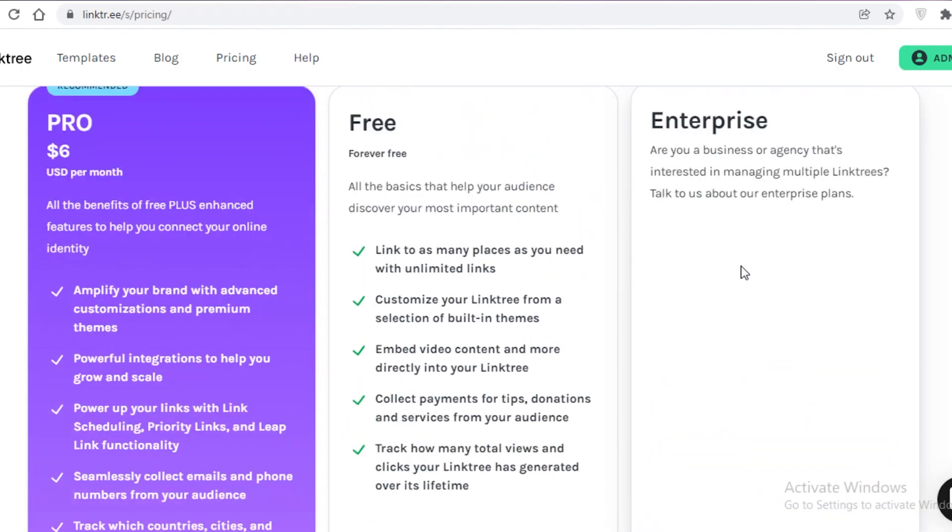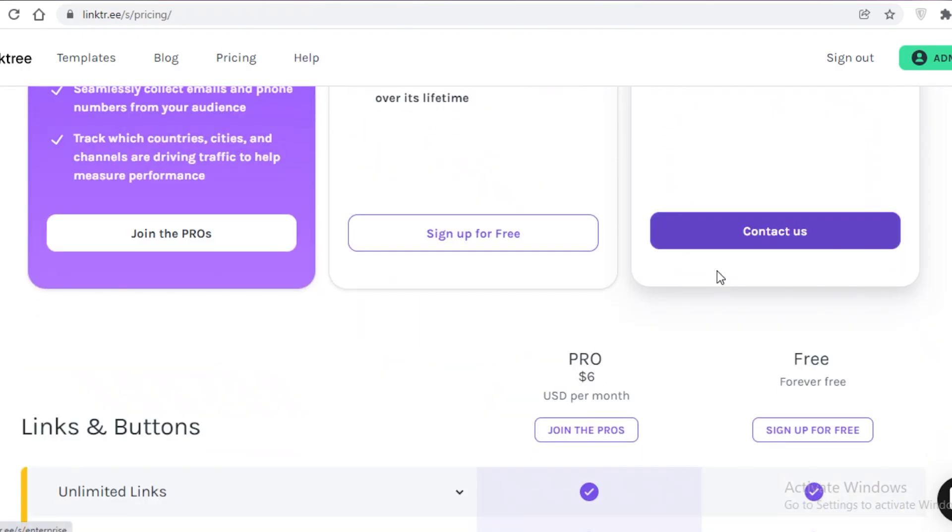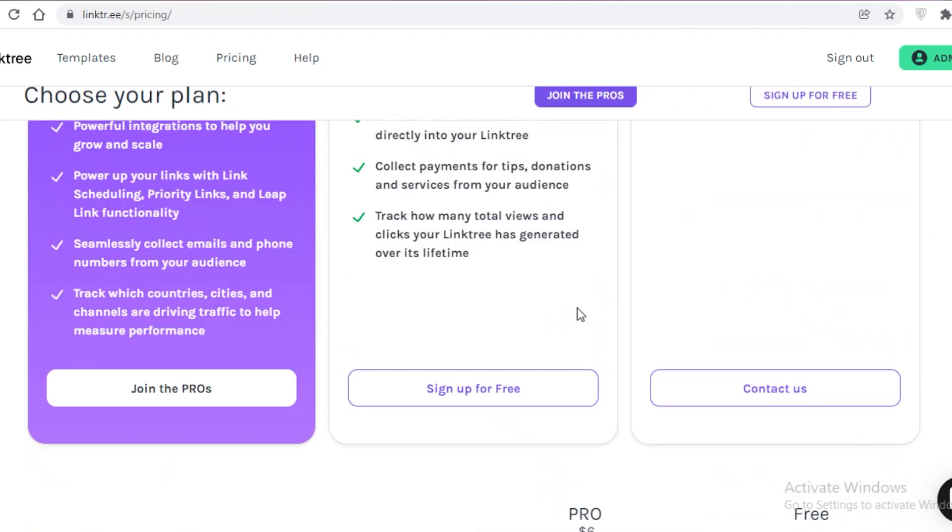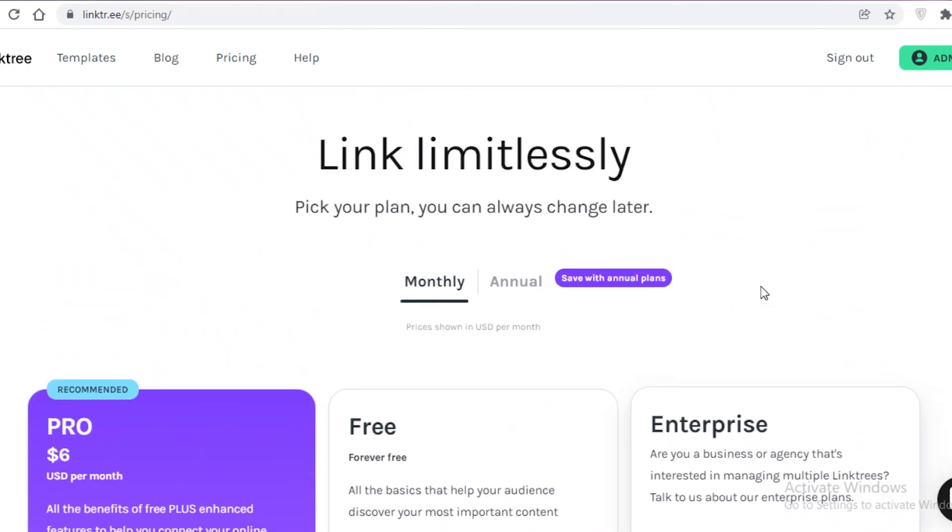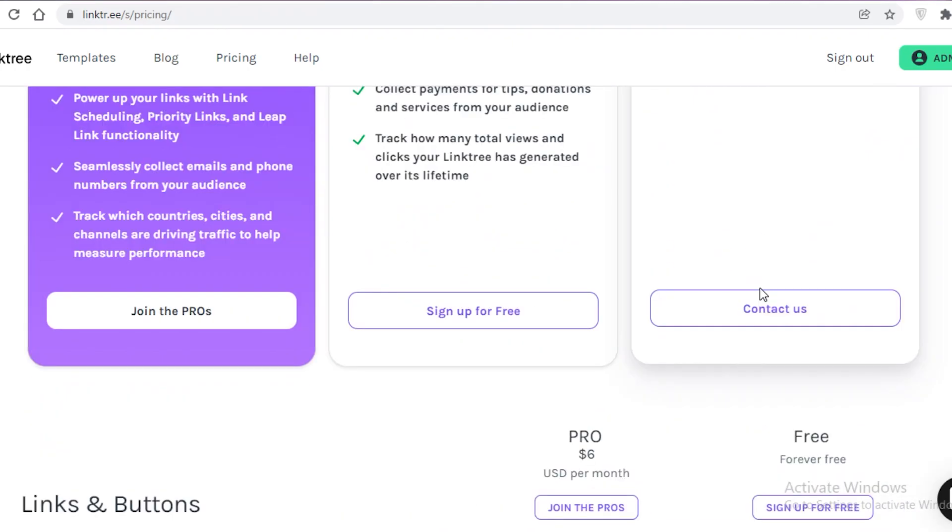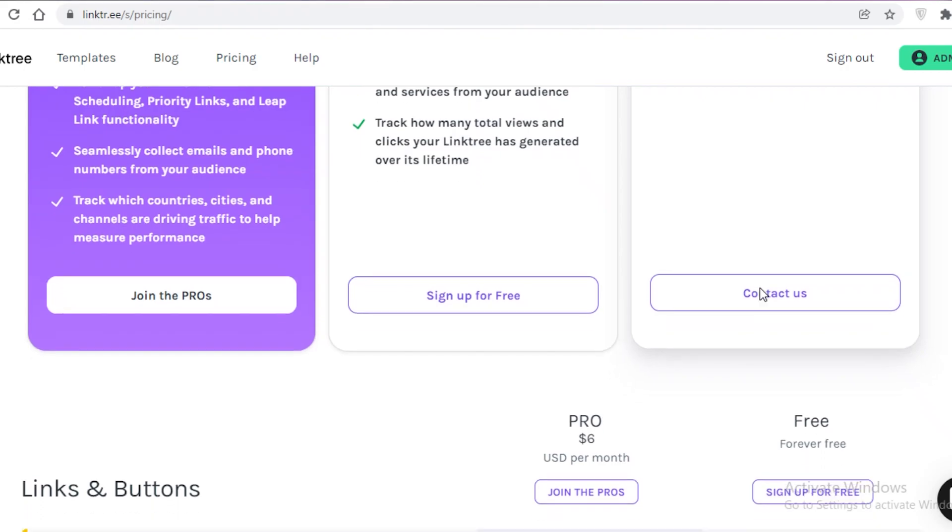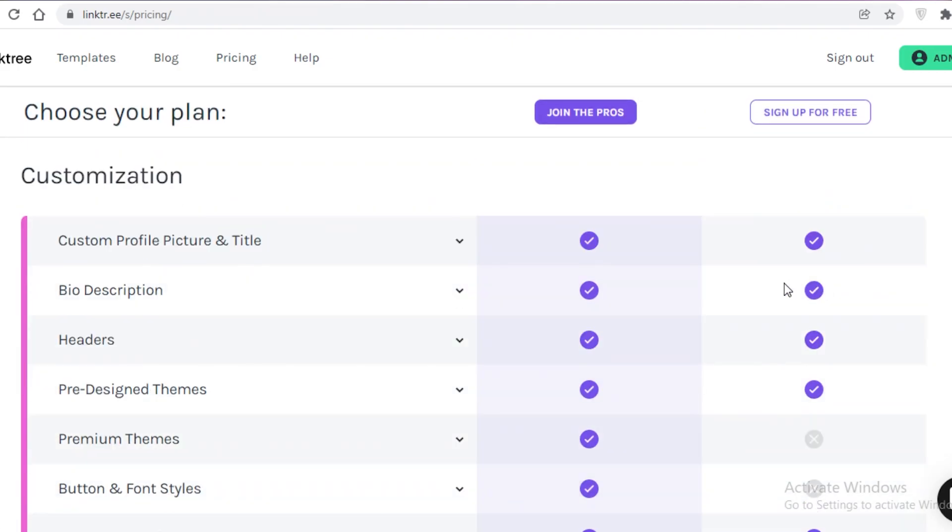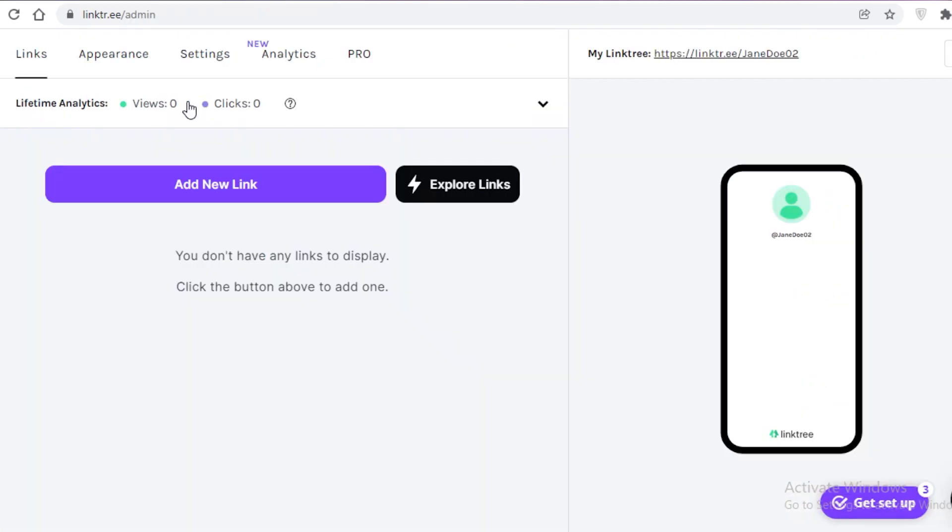And then they do have an enterprise version as well. So if you have a large business or a large agency, then you can take a look at their business version for features that are very heavy on user traffic. So if you have a lot of user traffic, then you definitely should check out their enterprise version so you can make the most out of Linktree.